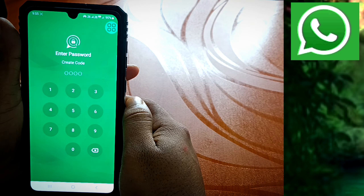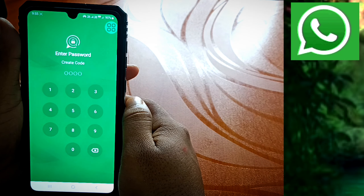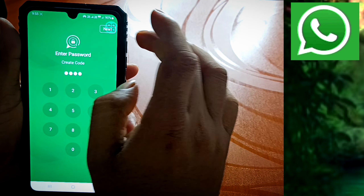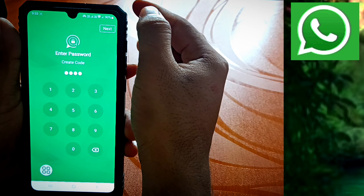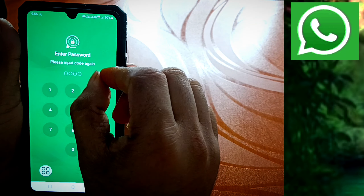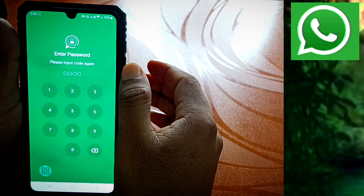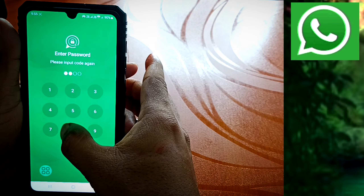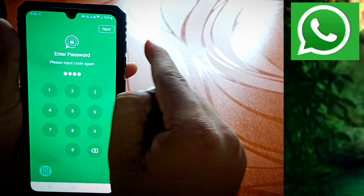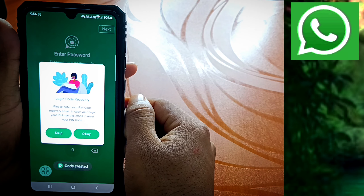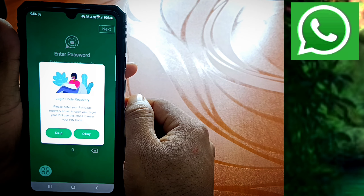You can enter the chat. You will enter the password — you can enter the password. After you enter the password, we will enter the code. We will enter the password, now you will click next. You will click next, click enter the password, please input the code again — you can set a code.